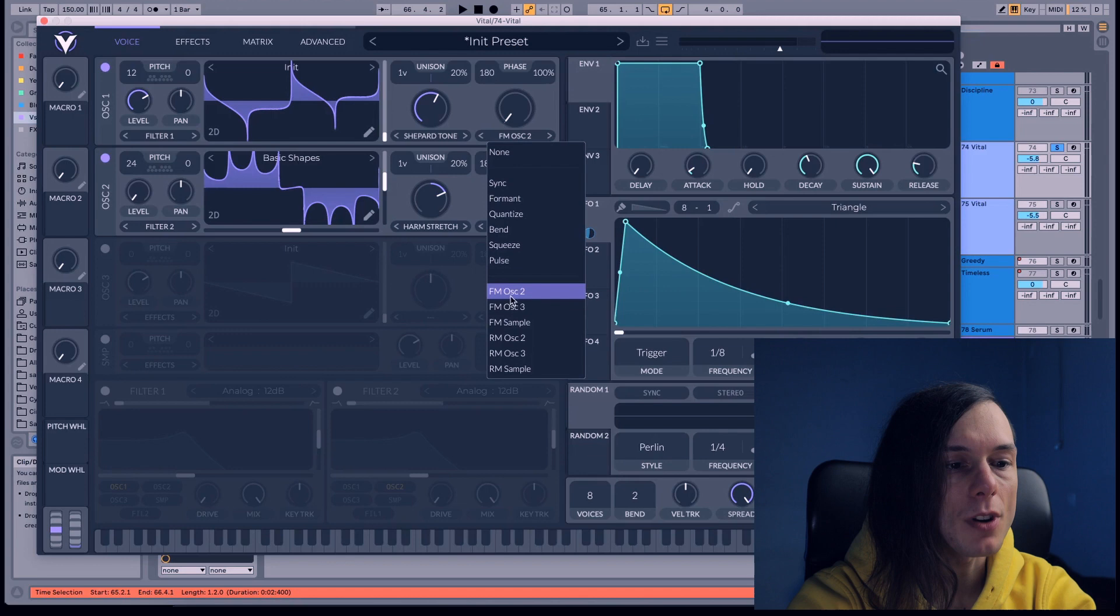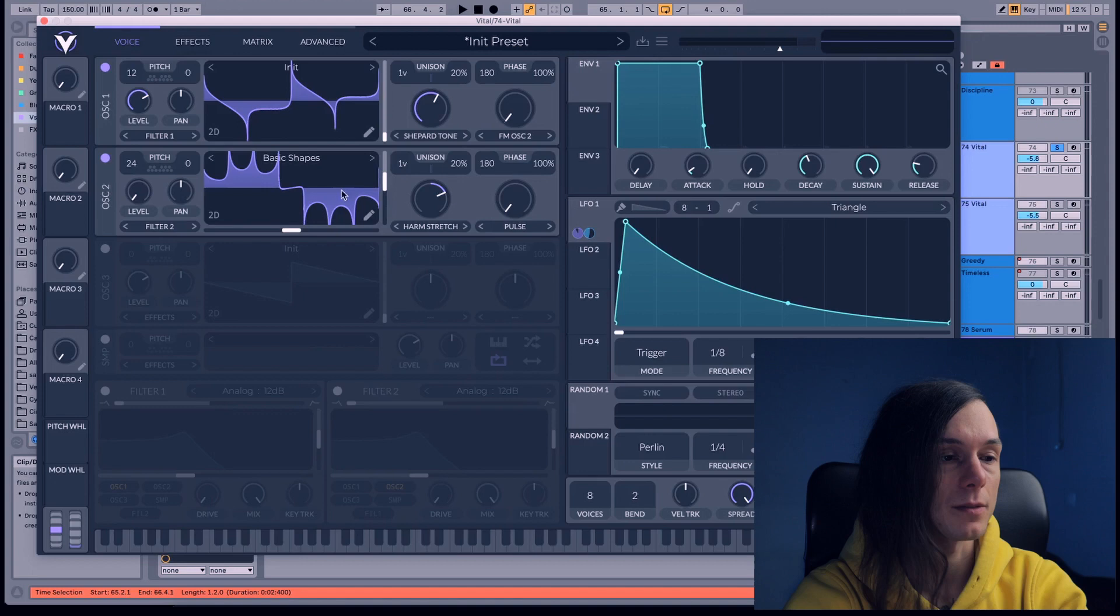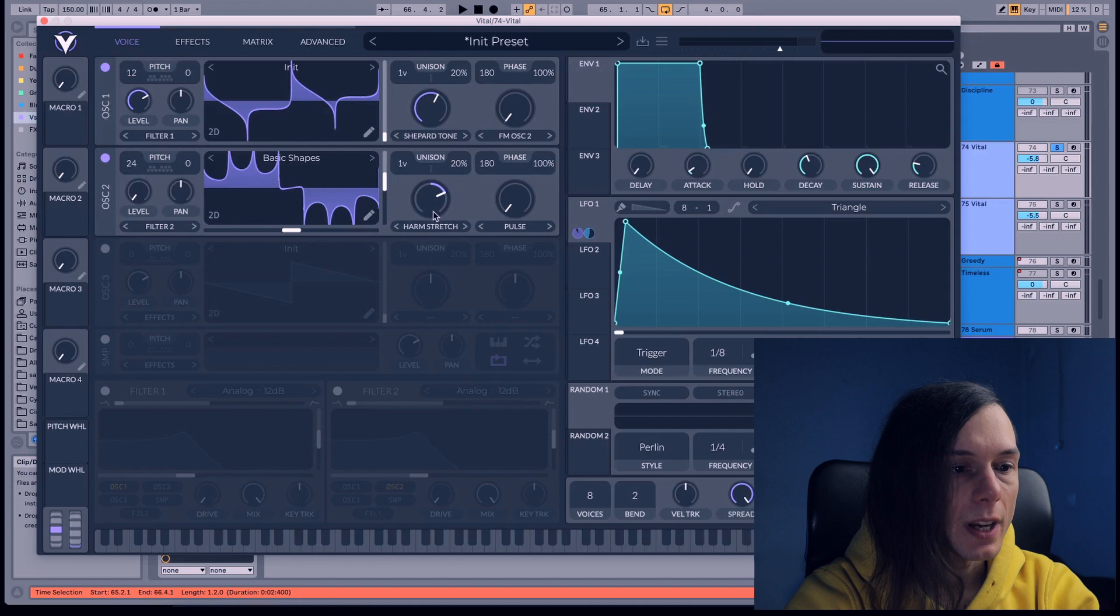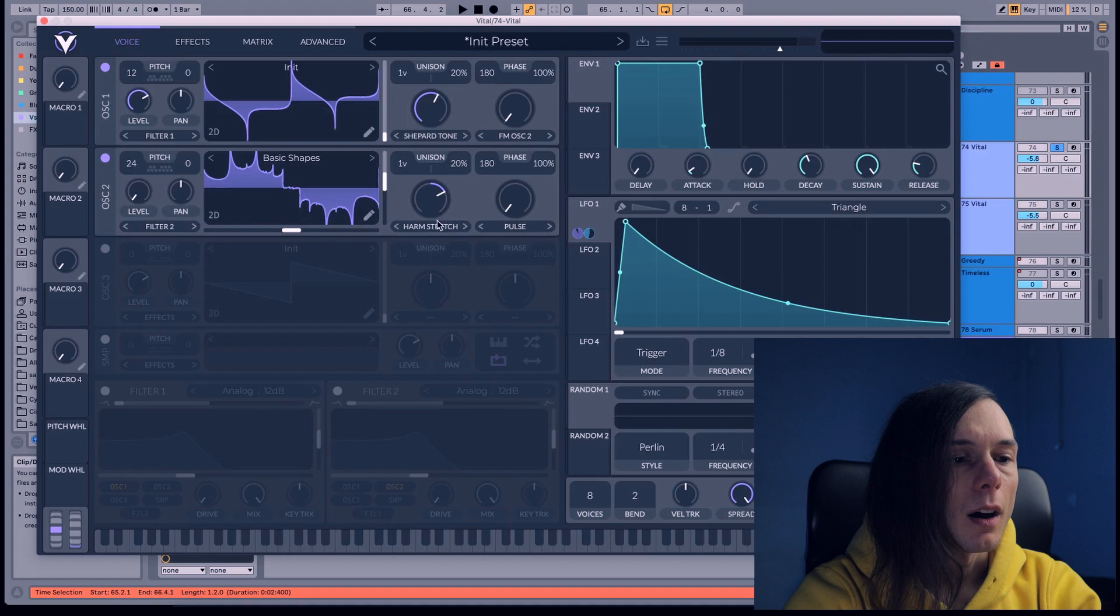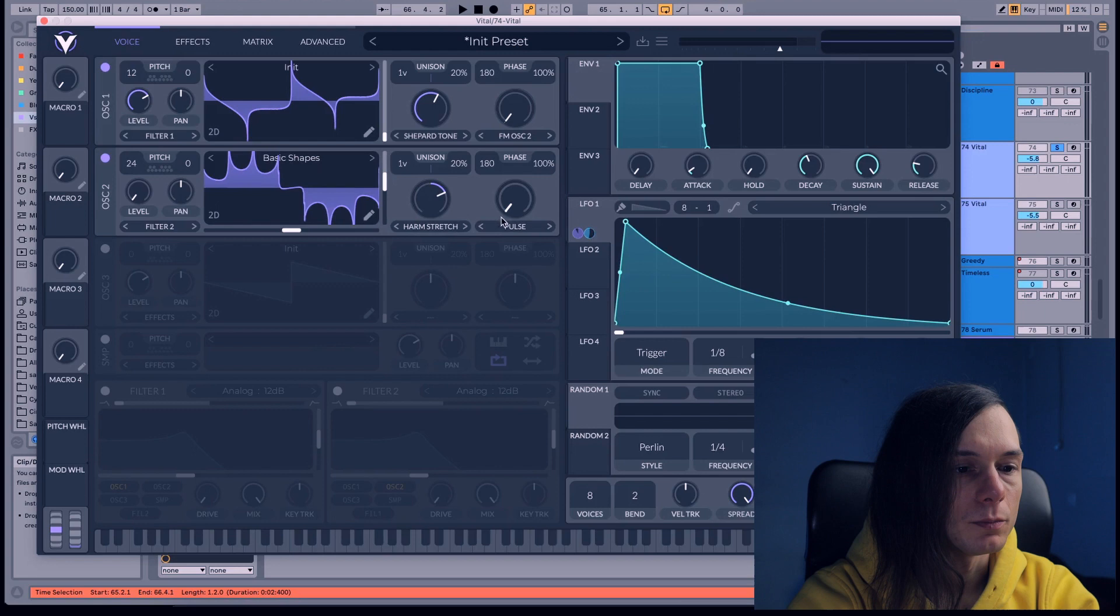On the second oscillator, on the spectrum morph we're gonna choose harmonic stretch and we're gonna bring it at 71, 72, something like that, doesn't matter. Wave morph at 0 and we're gonna choose pulse.